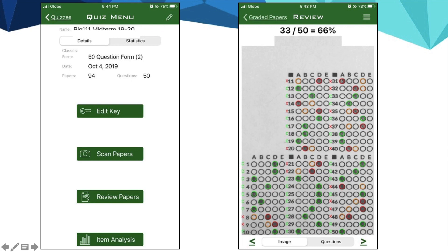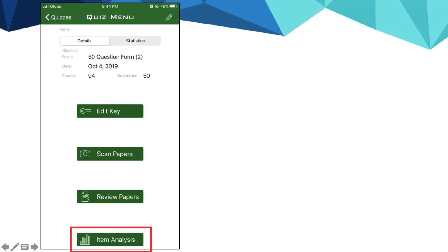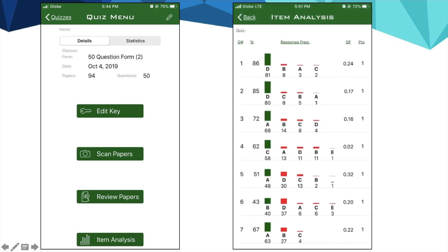You can also do an item analysis using your mobile phone by clicking this button. It will give you the item analysis for that specific quiz.